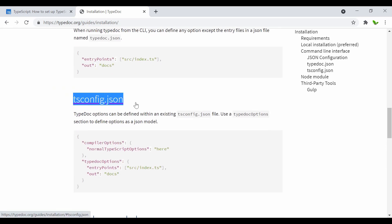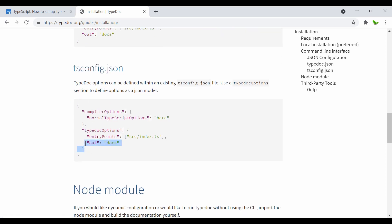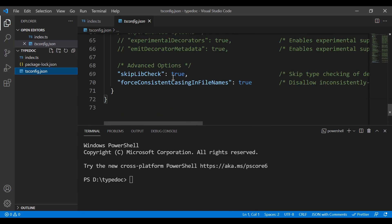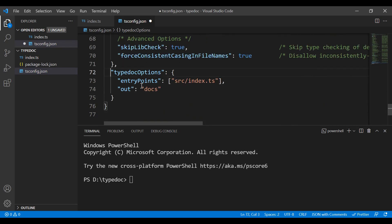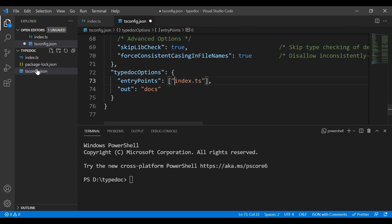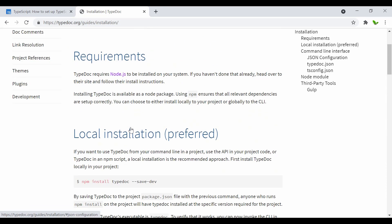When you scroll down a little more, you can see the tsconfig.json options. It looks like we also need to provide the typedoc option, which points to the entry file — index.ts — and the out folder, which is where it will generate the documentation files. Let's copy this and go back to tsconfig.json and paste it there. Don't forget to add a comma.